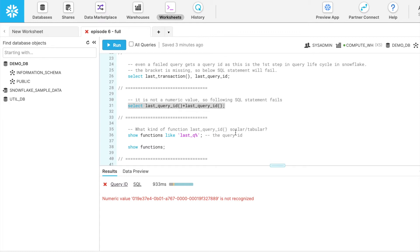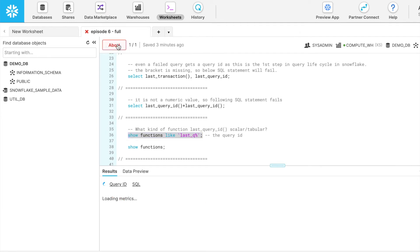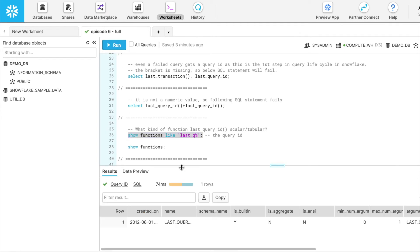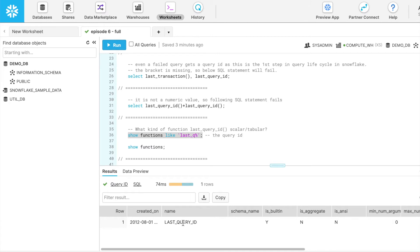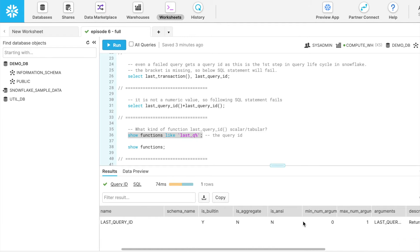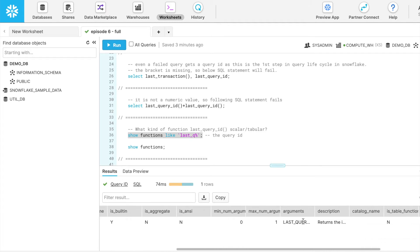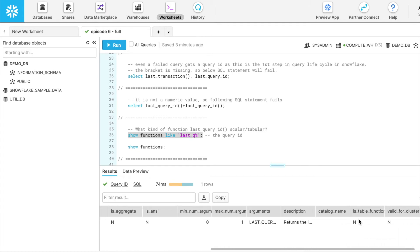What kind of function is the last query ID? Is it a scalar function or a tabular function? So we can run show functions like last query. Here you can see I got the result with my filter criteria. It says the name of the function is last query ID, it is a built-in function and if I further scroll, it says it is not a table function. So it is a scalar function.